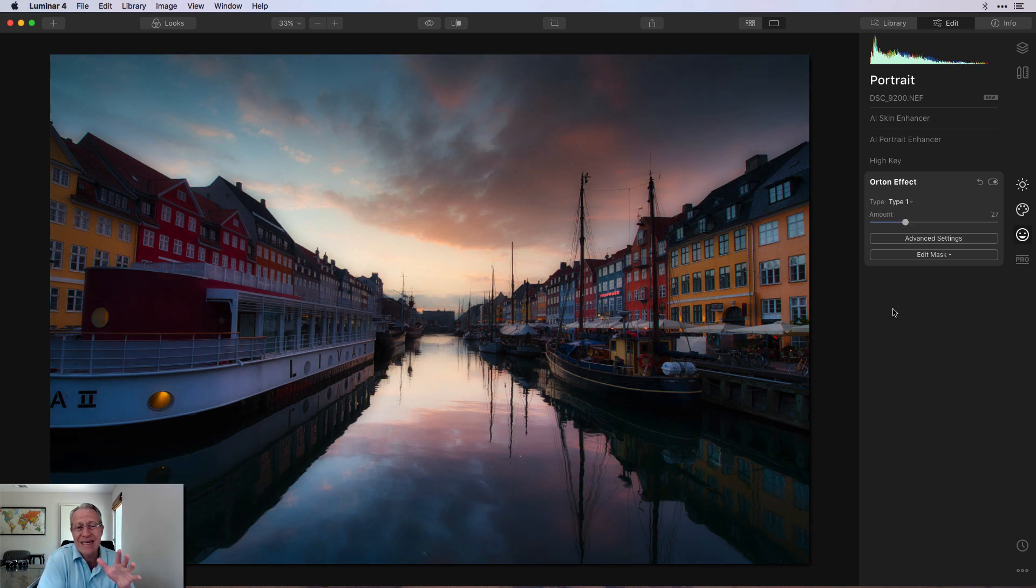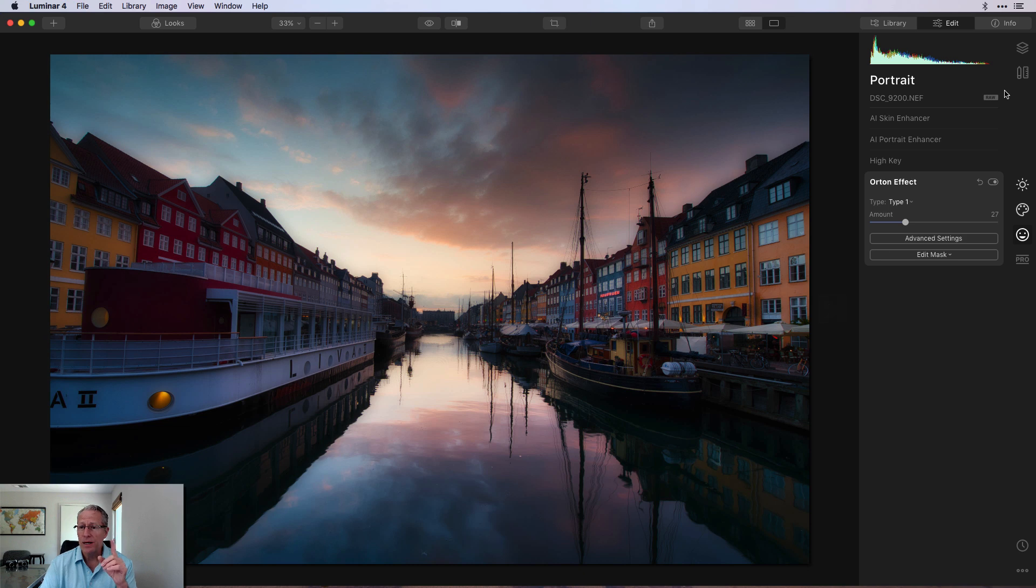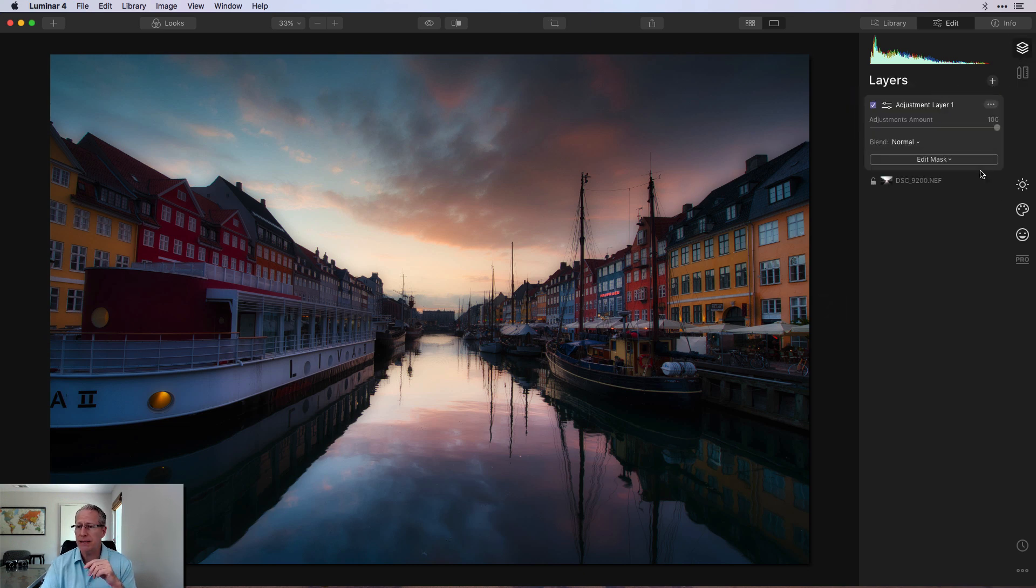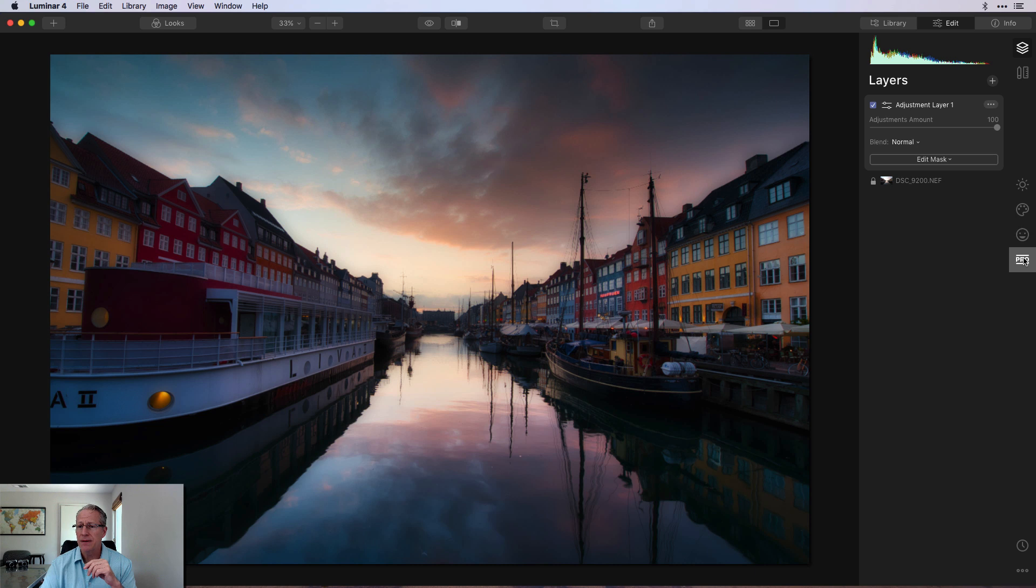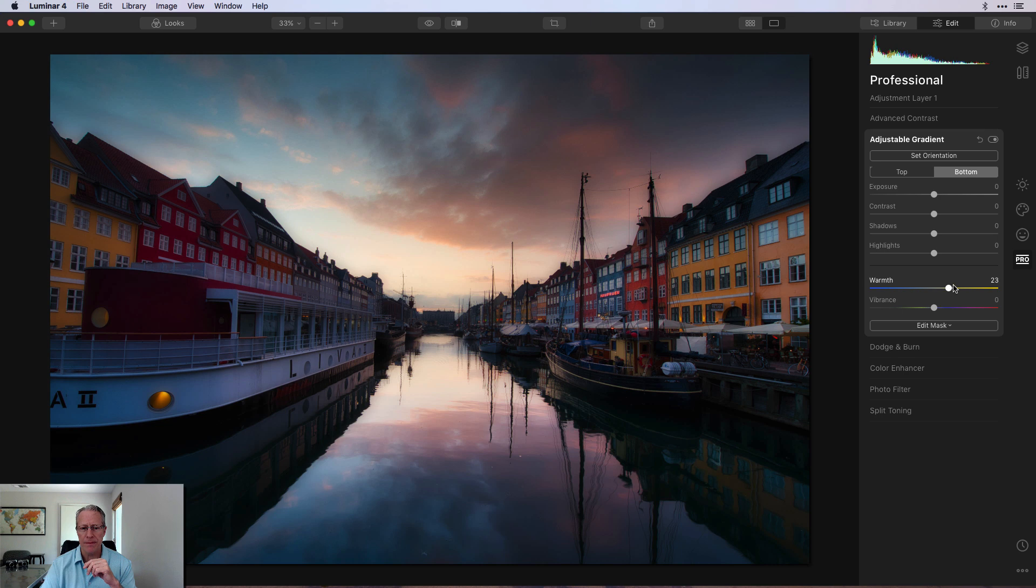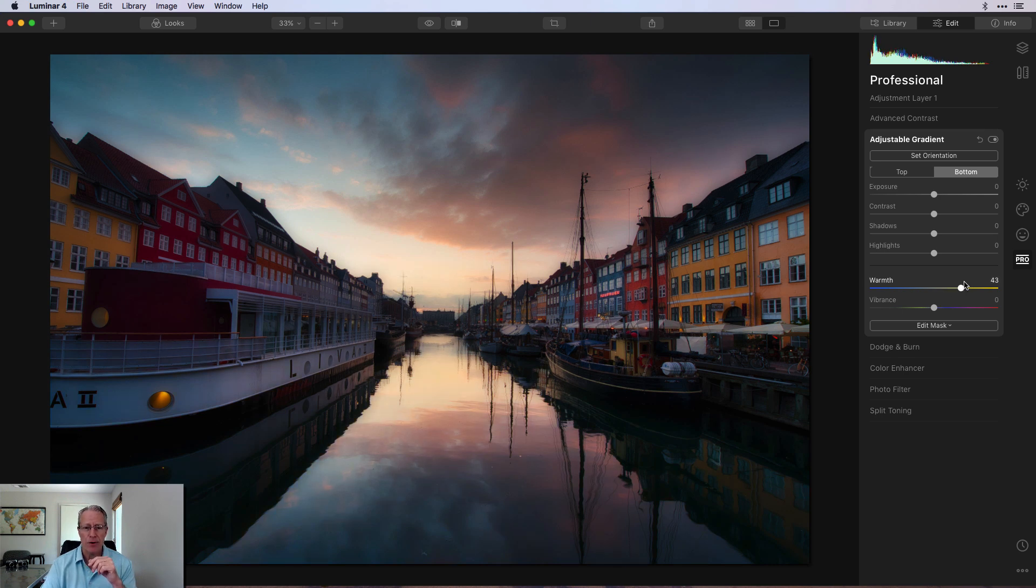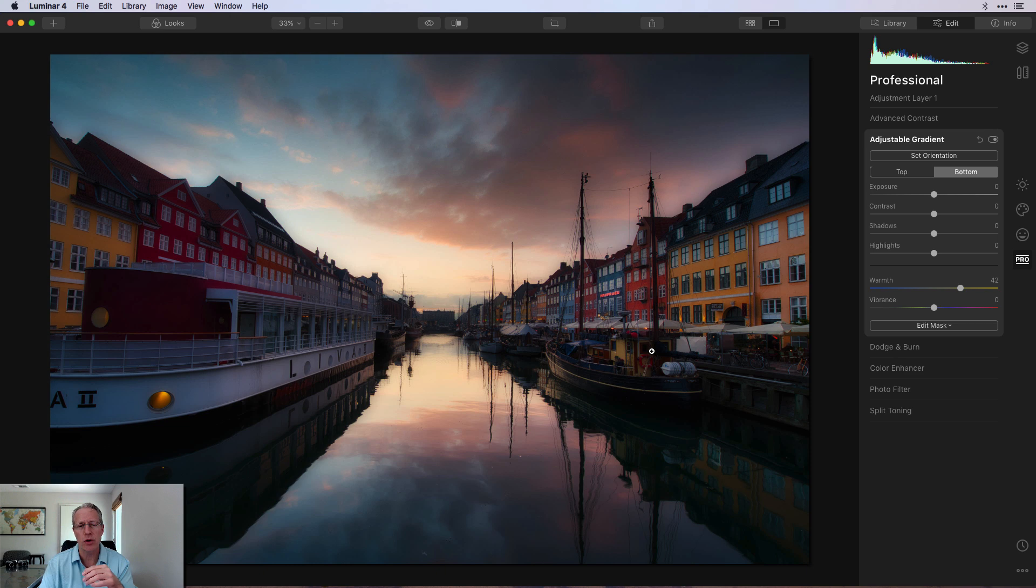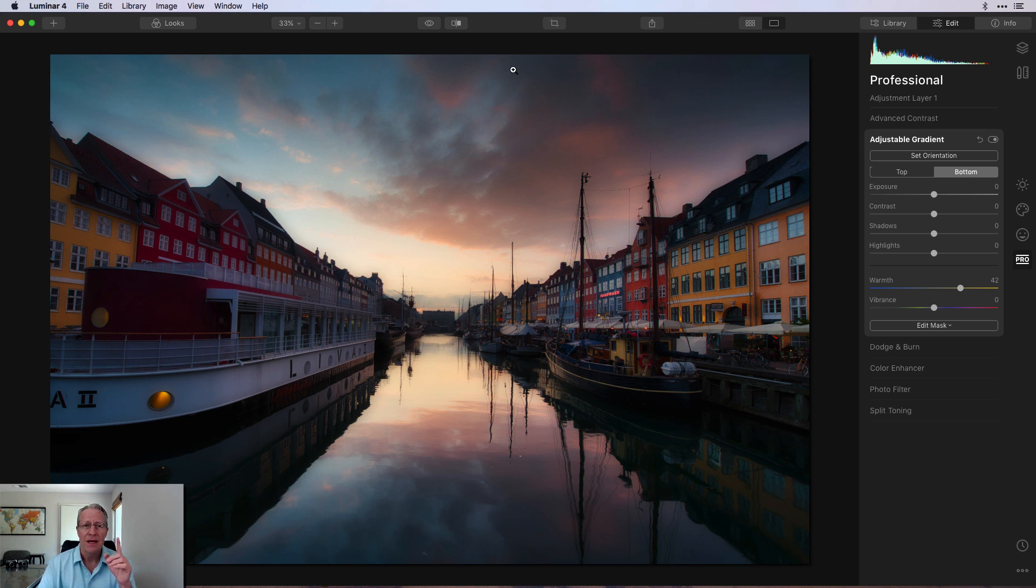Anyway, you can kind of see how that's operating. Now, the other thing I notice is I need to add a new adjustment layer and I'm going to go get the adjustable gradient and on the bottom, I'm going to warm it up a little bit because I feel like it's getting a little too blue in that bottom and I want to warm that up. That feels like it makes the tones match a little bit better. That's just this photo. Every photo is different.